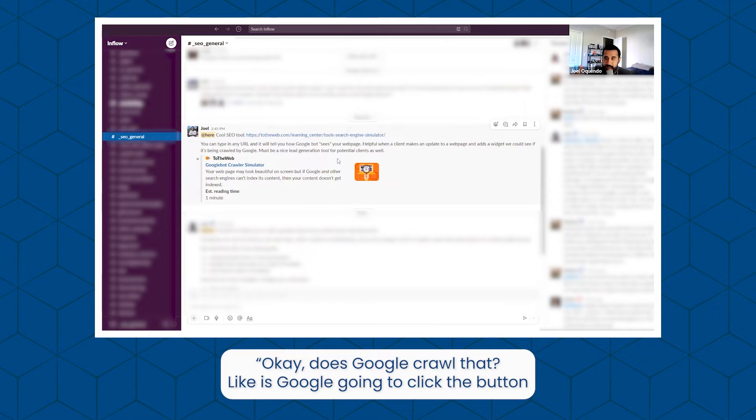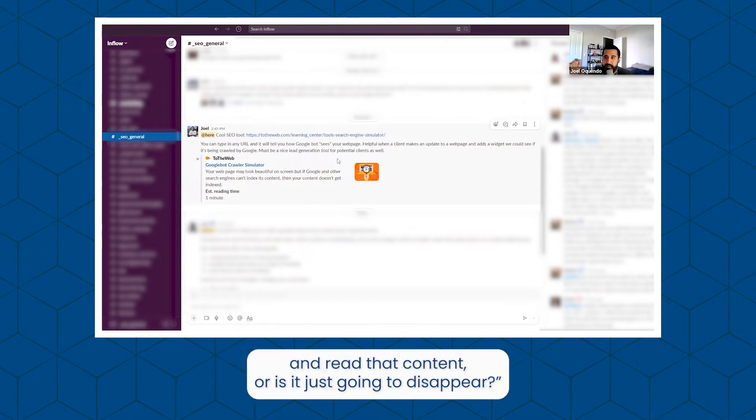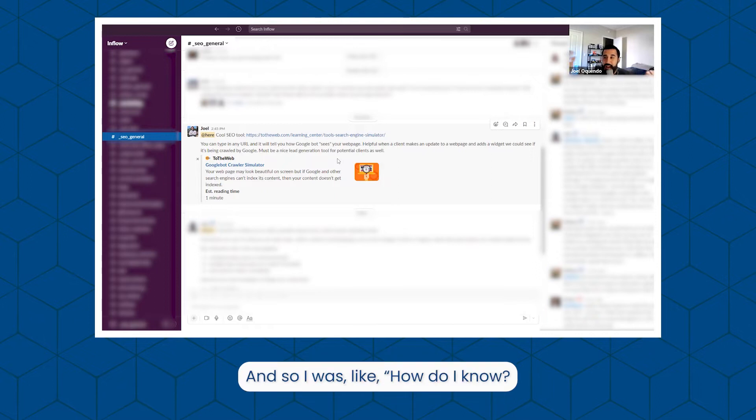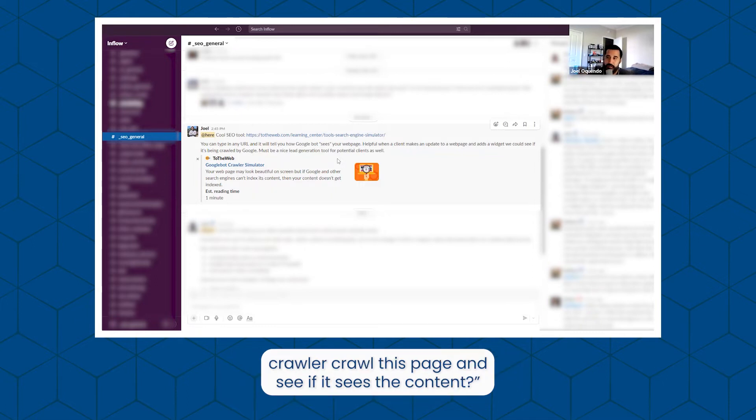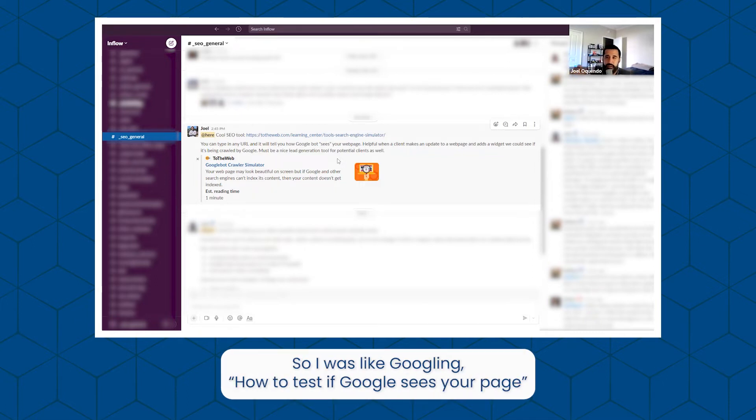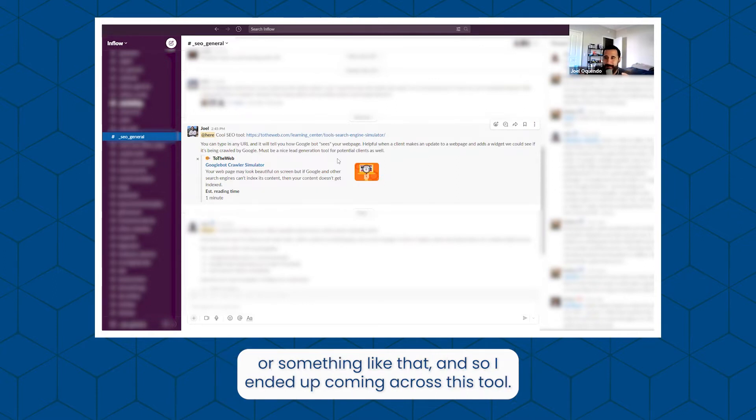Like, is Google going to click the button and read that content, or is it just going to disappear? I was like, how do I know if there's a way I can see how Google sees this page? Have a crawler crawl this page and see if it sees the content. So I was Googling how to test if Google sees your page or something like that, and I ended up coming across this tool.